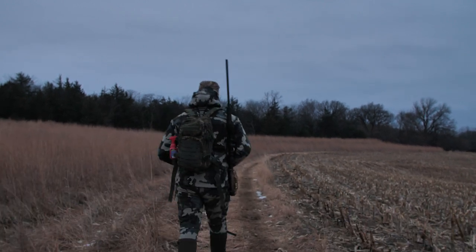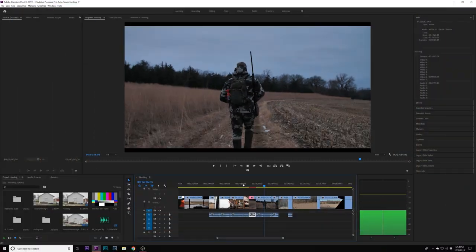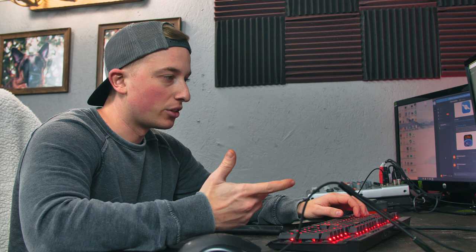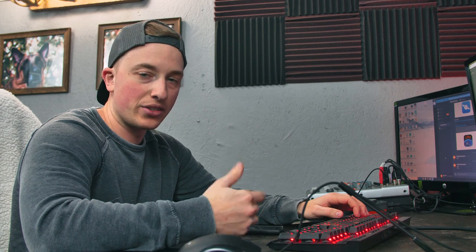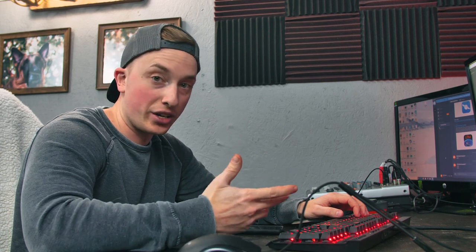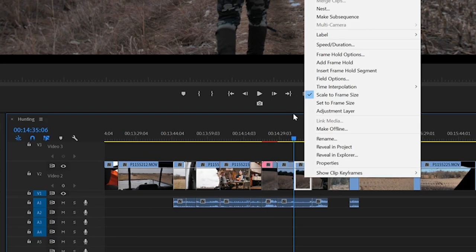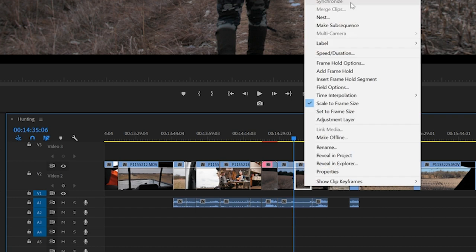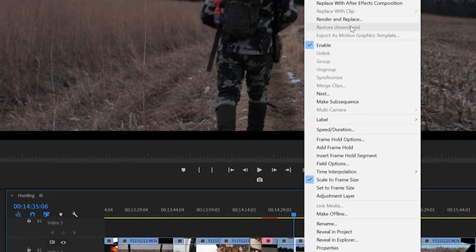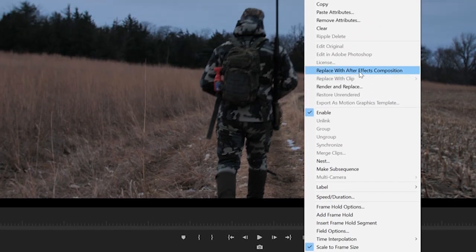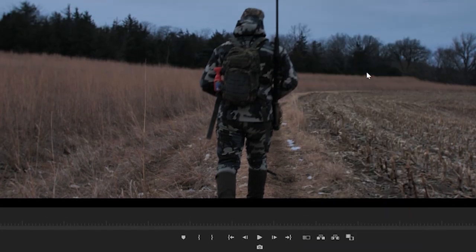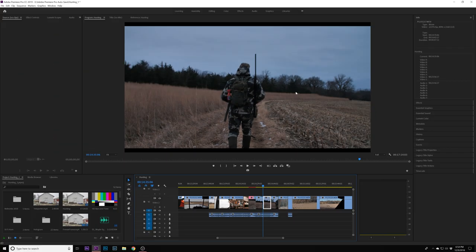I could easily warp stabilize this, but just to give it a cool touch, I wanted to do this little trick. What you need to do is when you're in Premiere Pro, right-click on your clip and then say 'replace with After Effects composition.'